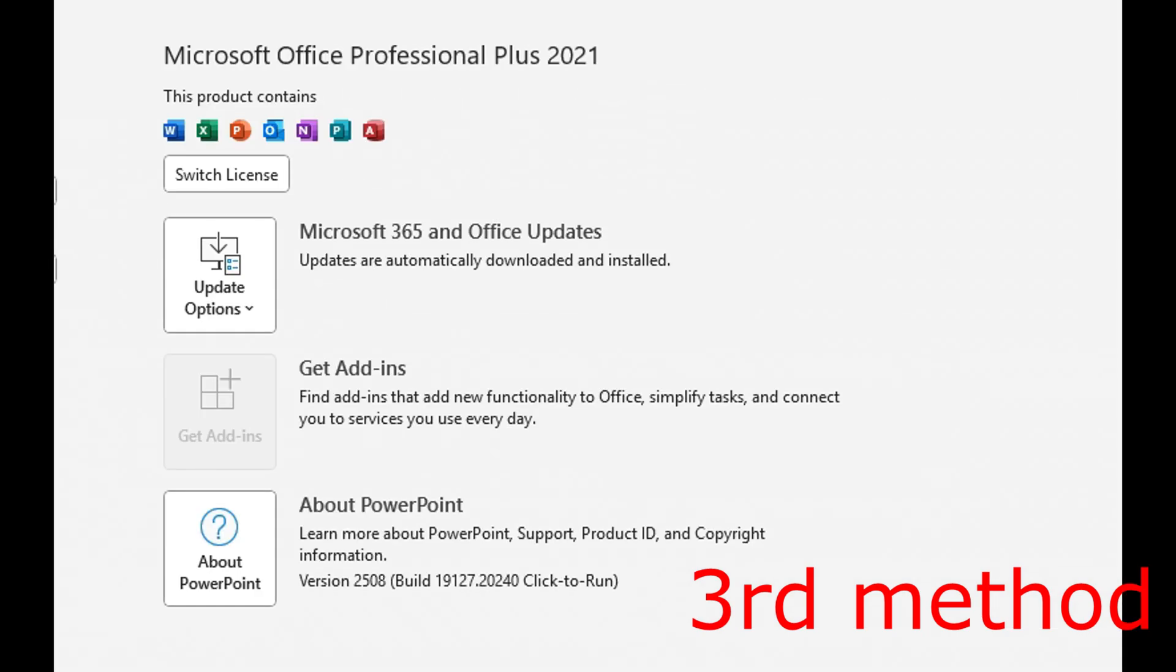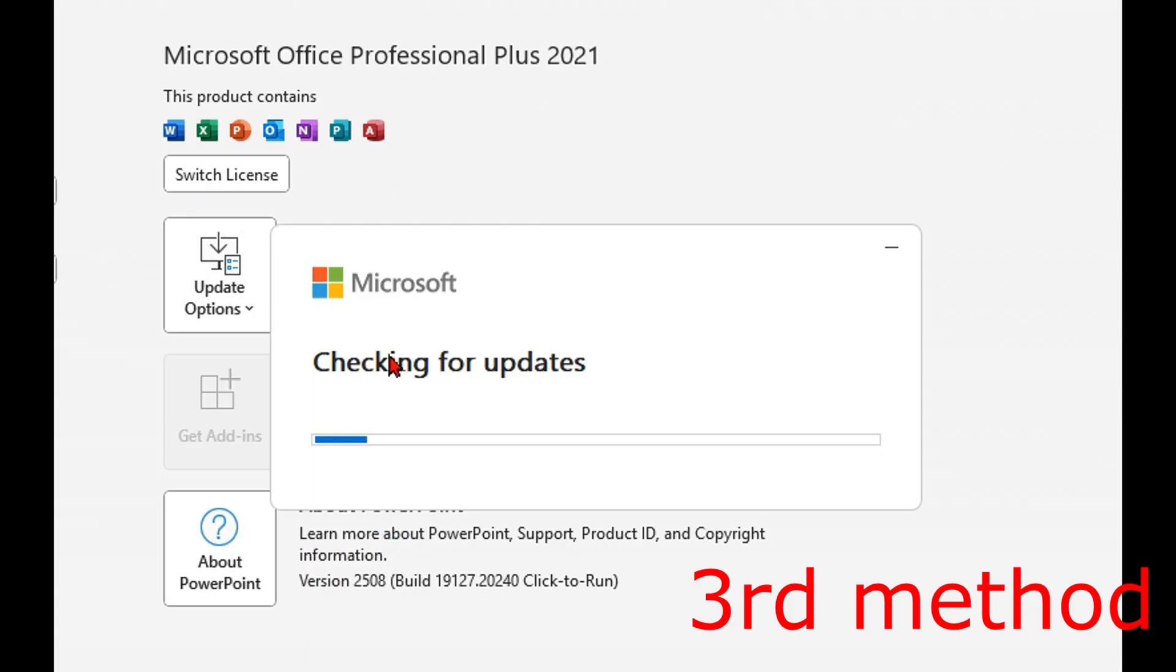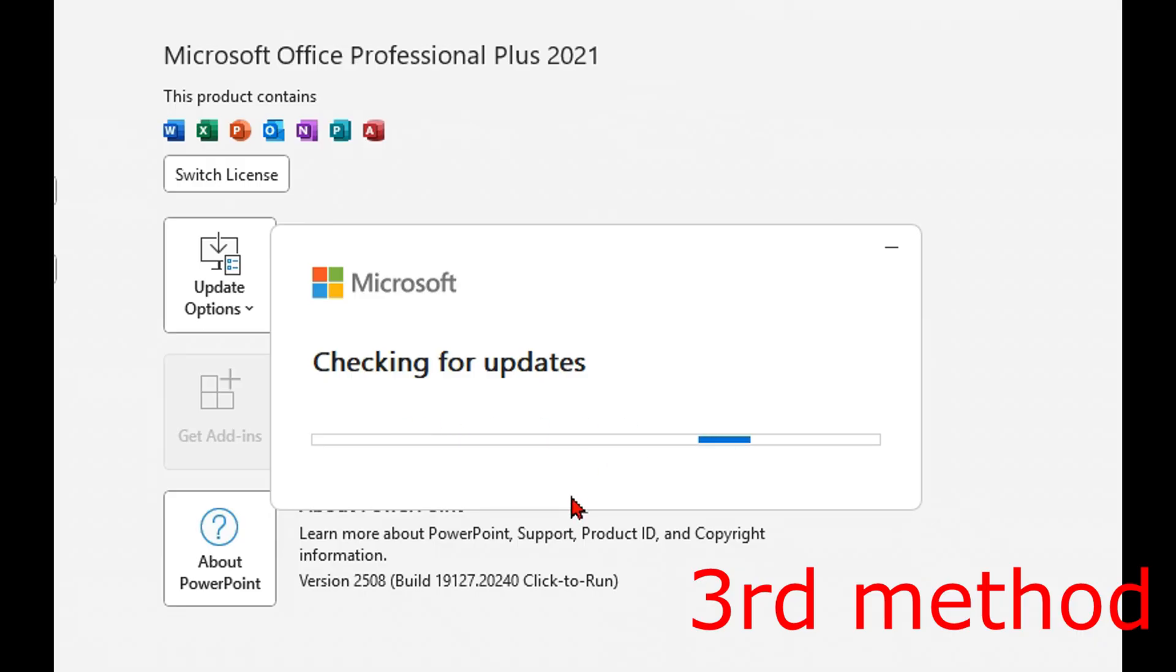Once you're here, you want to click on Update Options, and then click on Update Now. It's now going to start checking for updates. Make sure that your PowerPoint is fully up to date.